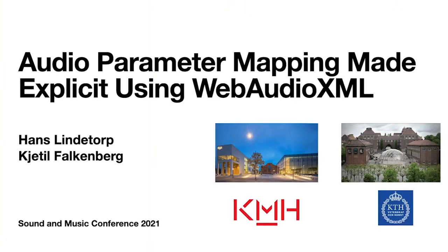Hello, my name is Hans Lindetorp and I'm really excited about music production for interactive media. I'm happy to be part of the Sound and Music Computing Conference 2021 and today I would like to present our latest study. It's called Audio Parameter Mapping Made Explicit Using Web Audio XML. It's written by me and my co-author Cetil Falkenberg. We are lecturers and researchers at the Royal College of Music and the Royal Institute of Technology in Stockholm, Sweden.